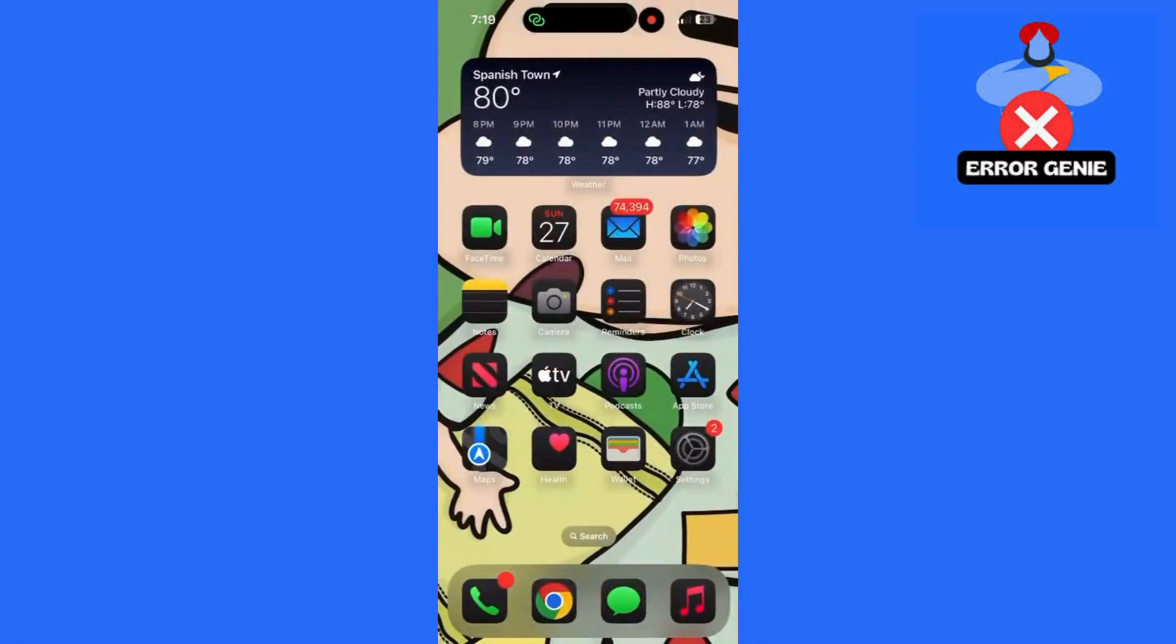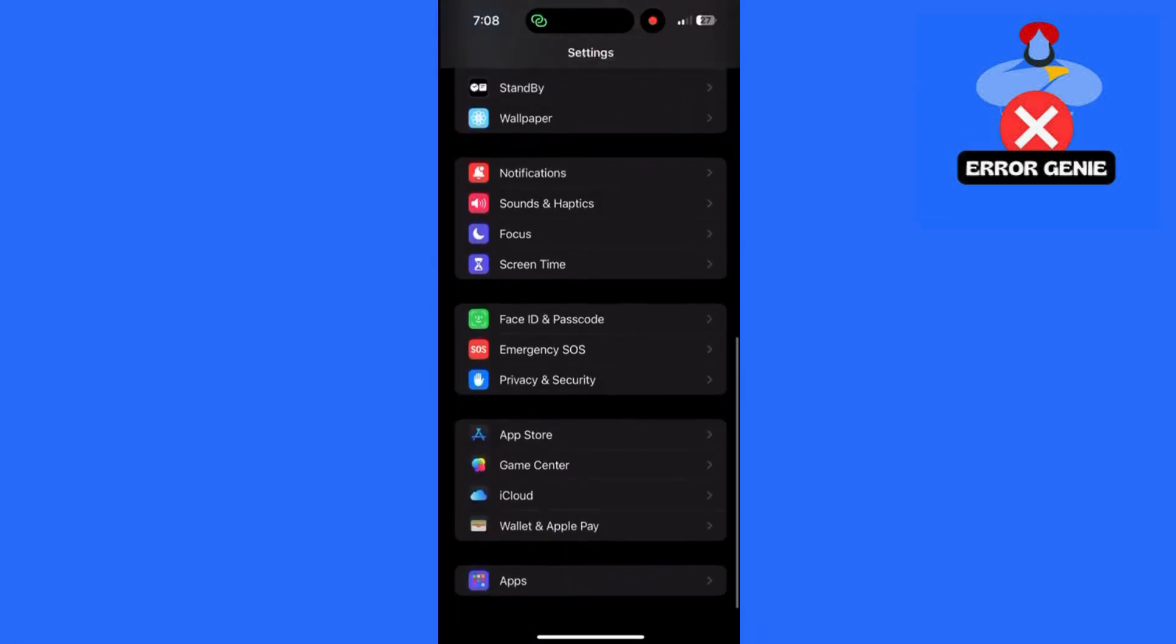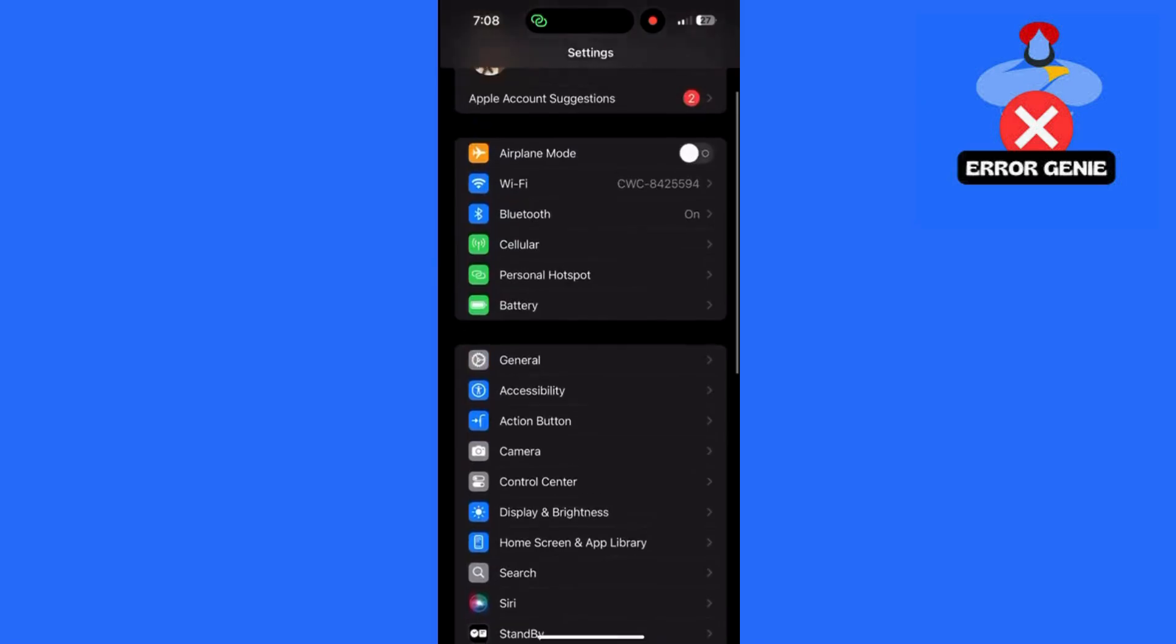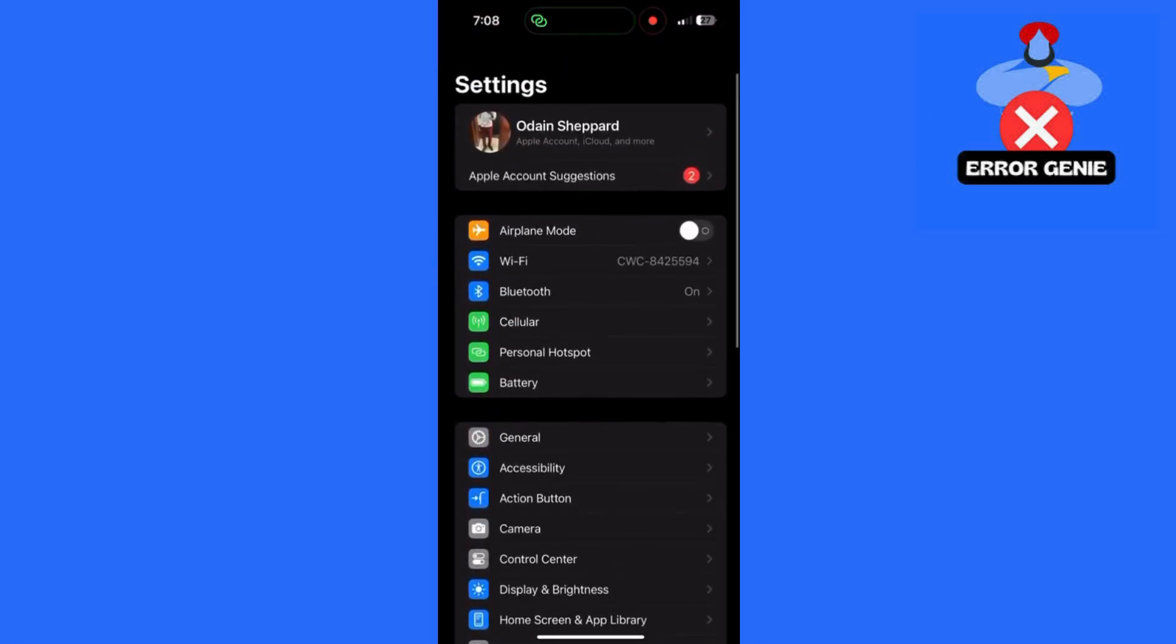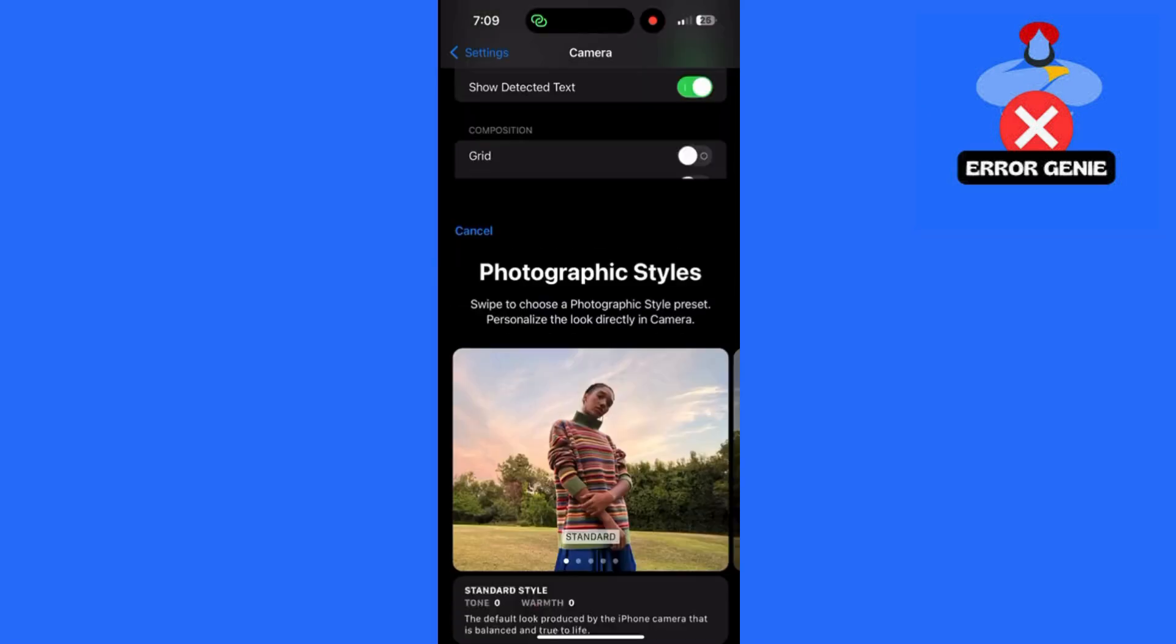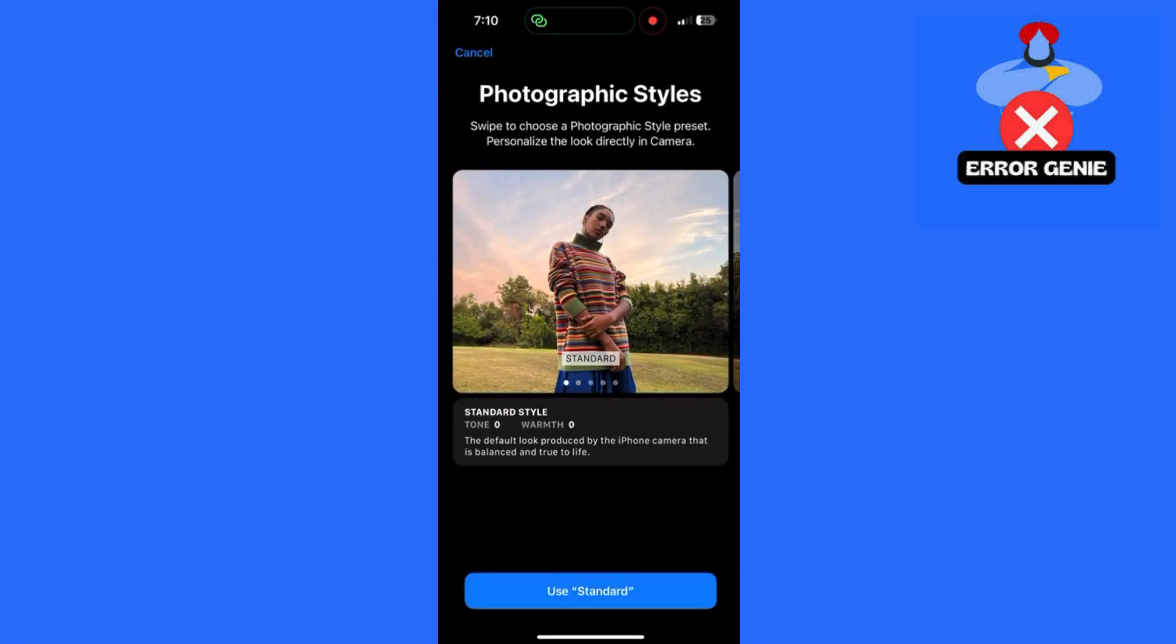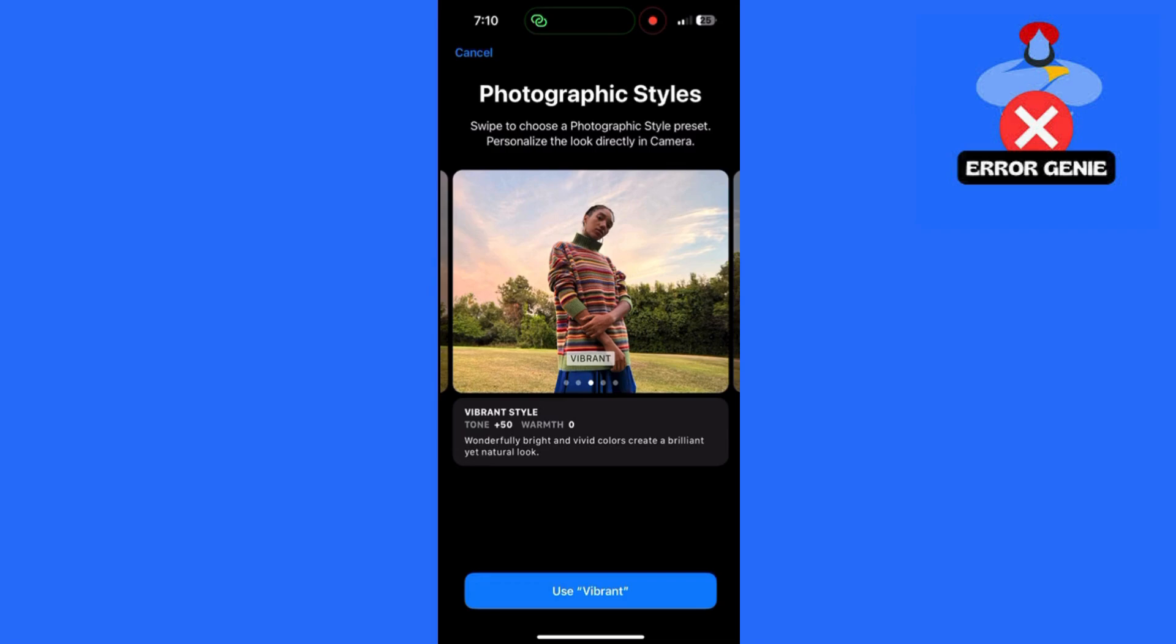Step 2: Enable Photographic Styles. The vivid effect is part of the Photographic Styles feature, so let's ensure it's enabled. Open Settings and scroll down to Camera. Tap on Photographic Styles and select the vivid option from the available styles. Adjust the tone and warmth sliders to customize it further to your liking.